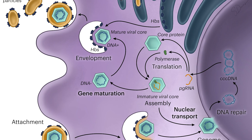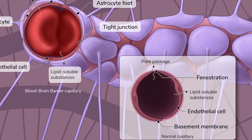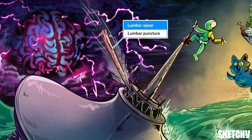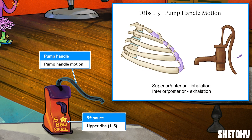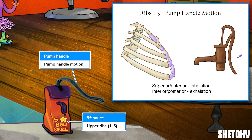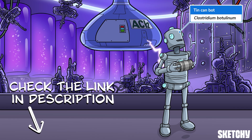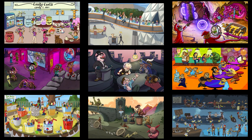Welcome to Sketchy! We take all the super complex stuff you need to learn and turn them into memorable visual stories packed full of everything you need to know on test day. Click the link in the corner or description to try for free for 7 days. Now let's get to it!